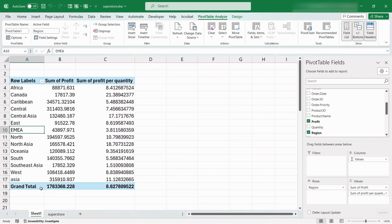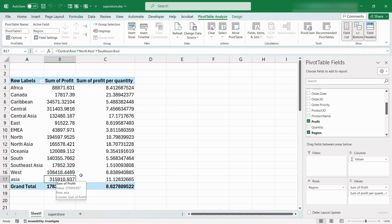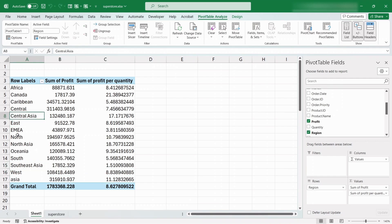Now, we can see that among the Region items, there is a new item called Asia, which is the summation of Central Asia, North Asia and Southeast Asia.